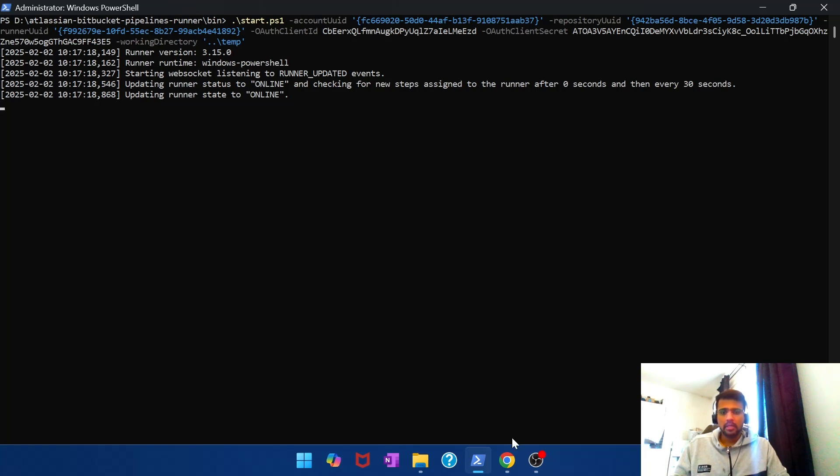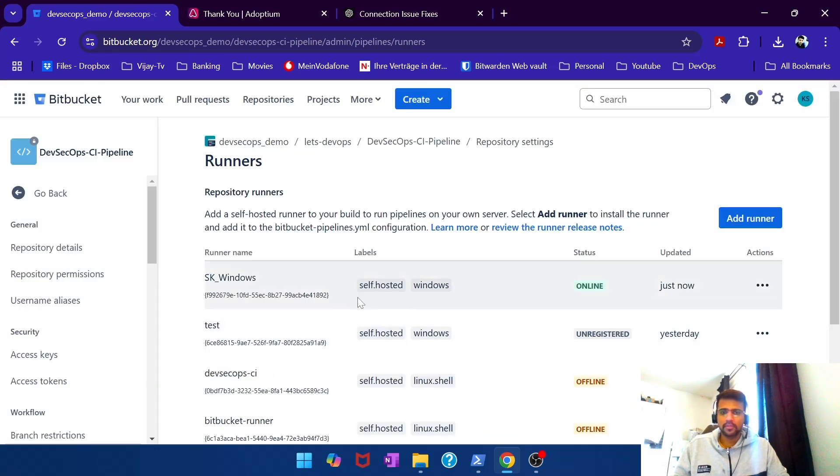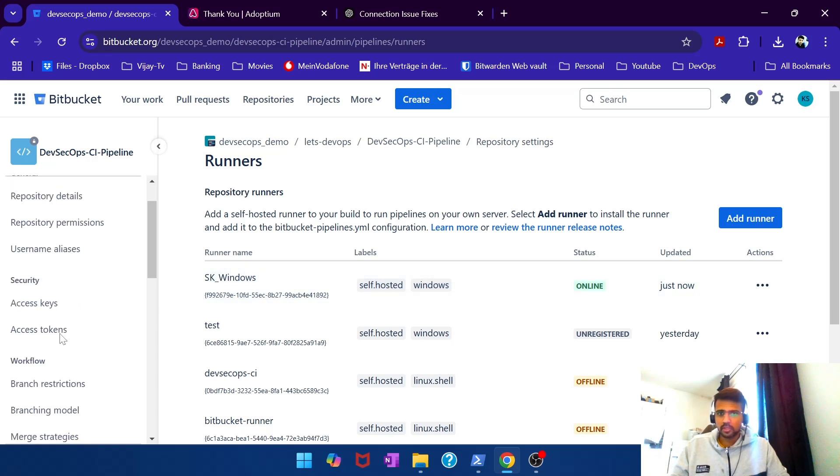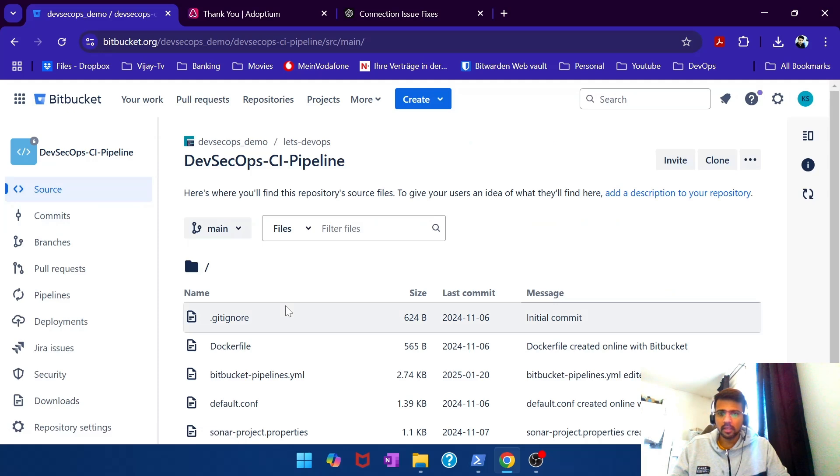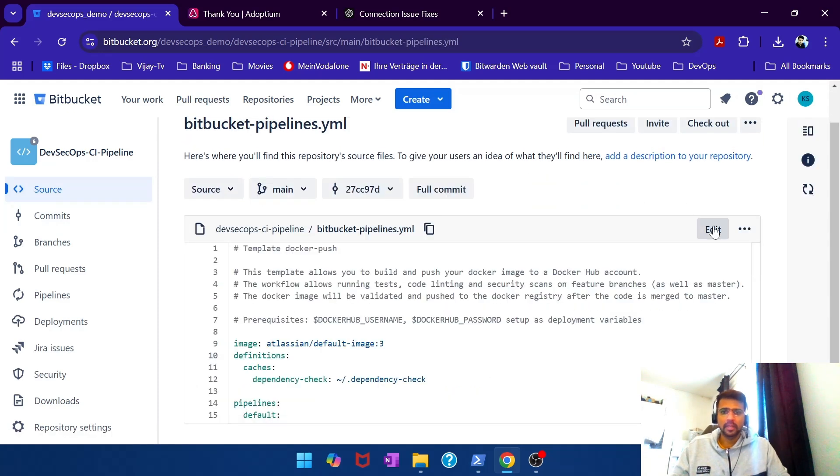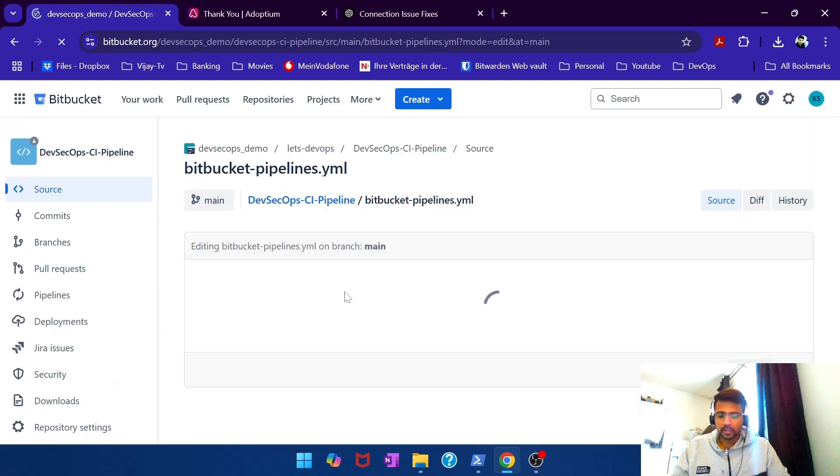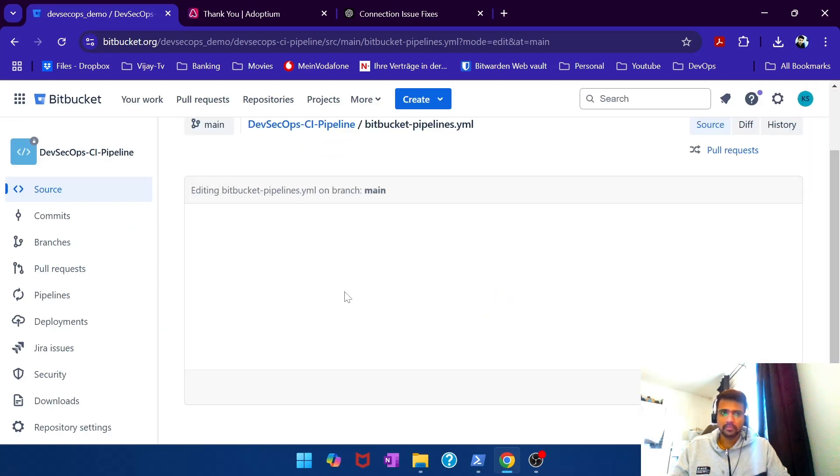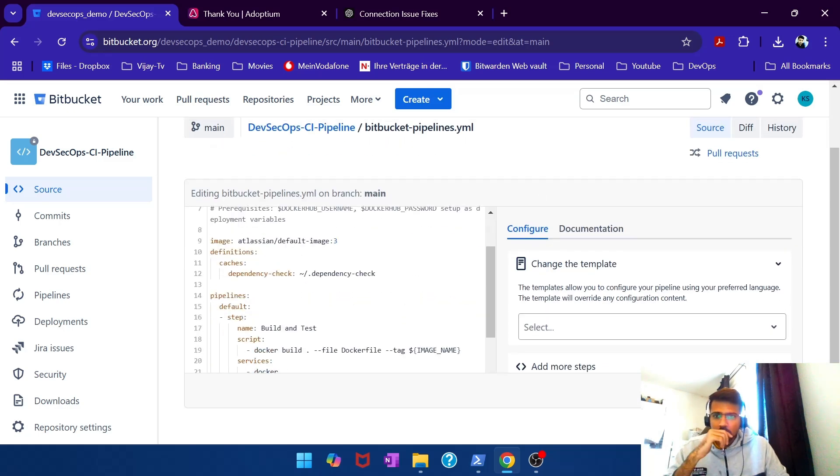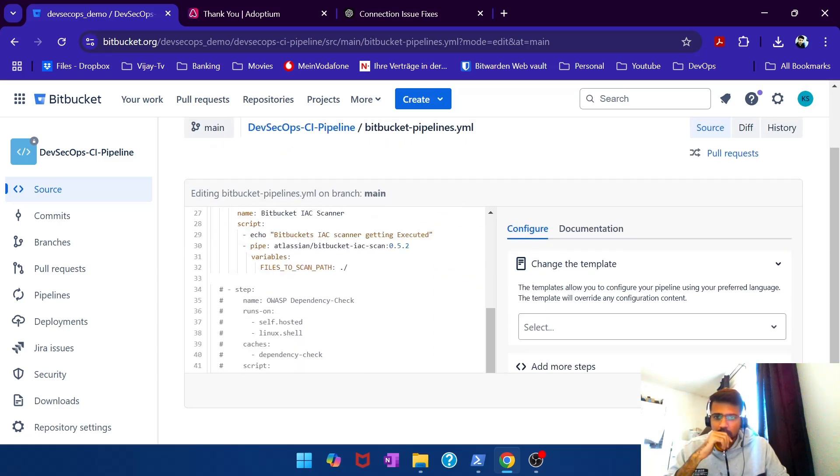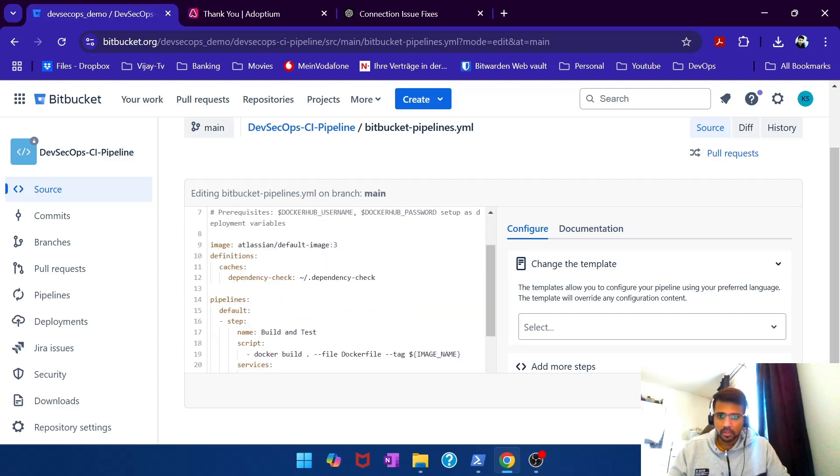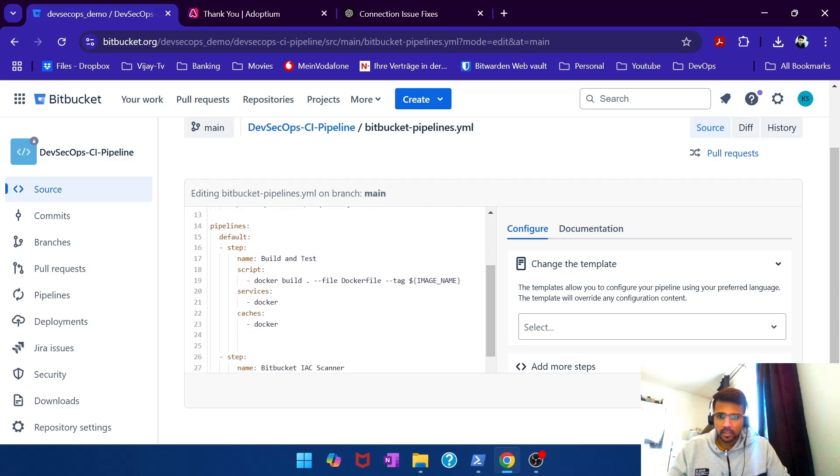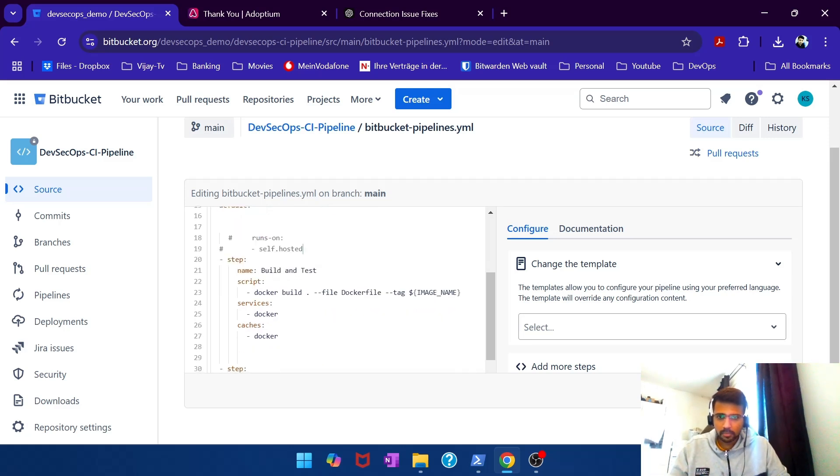And if I get to Bitbucket, there you go. SK Windows is in online status. And how do you get a pipeline to get executed on your Windows? It's pretty simple. We have also covered it in the previous video, but very quickly I go to my Bitbucket pipeline.yaml file, edit. And there you will have a place where I give the runs on.